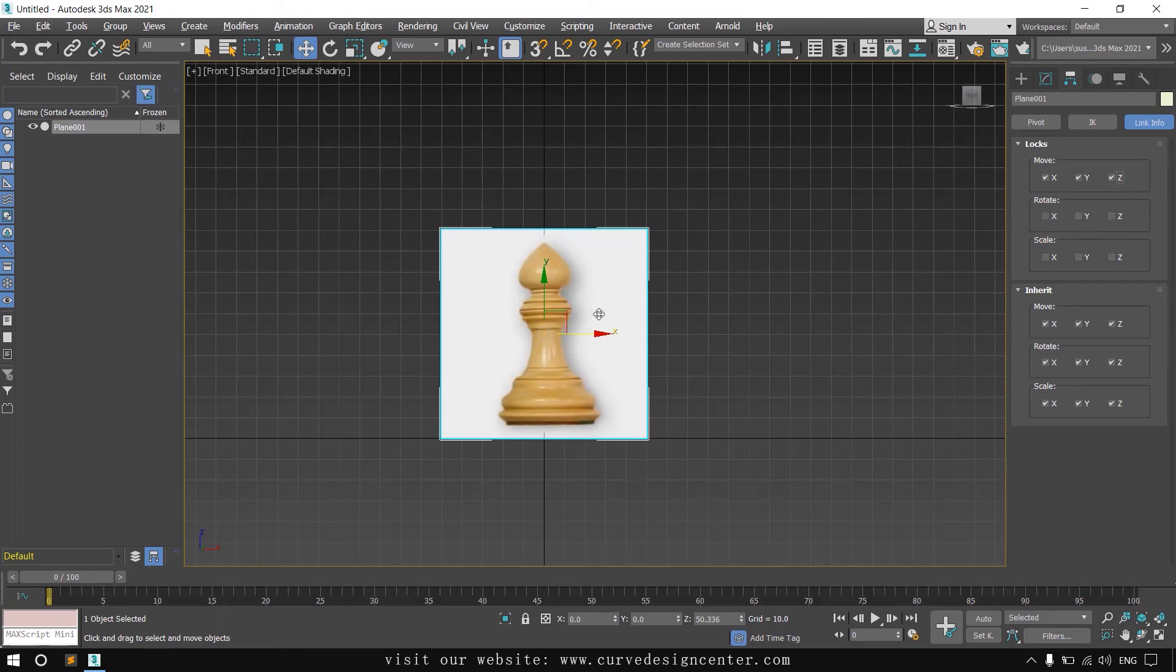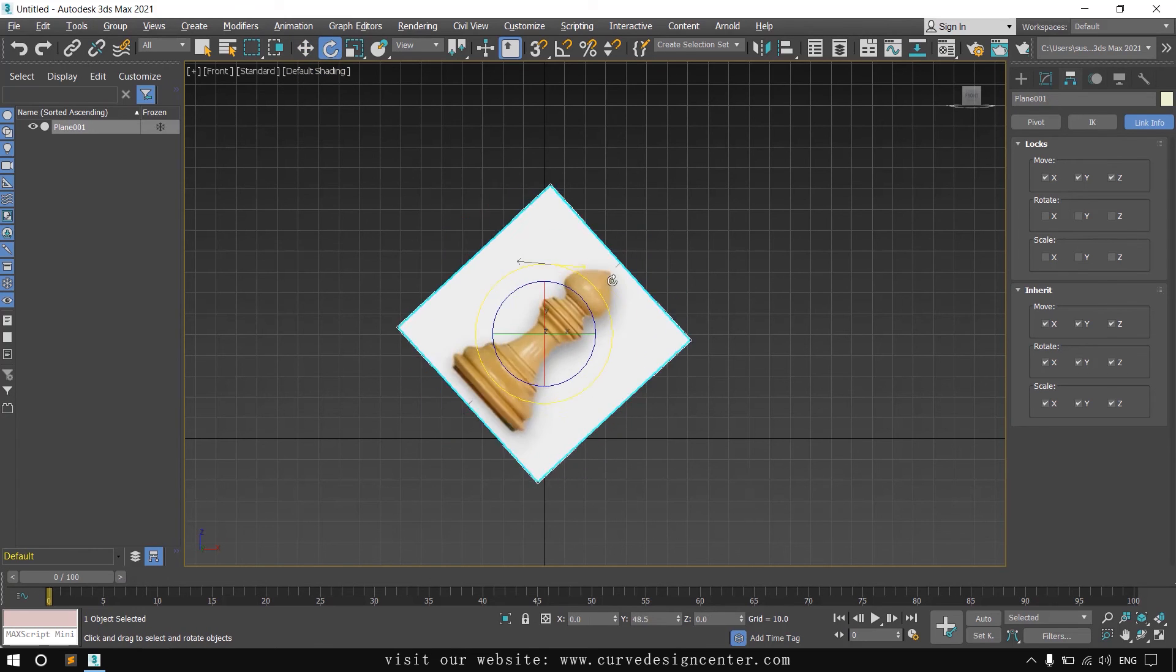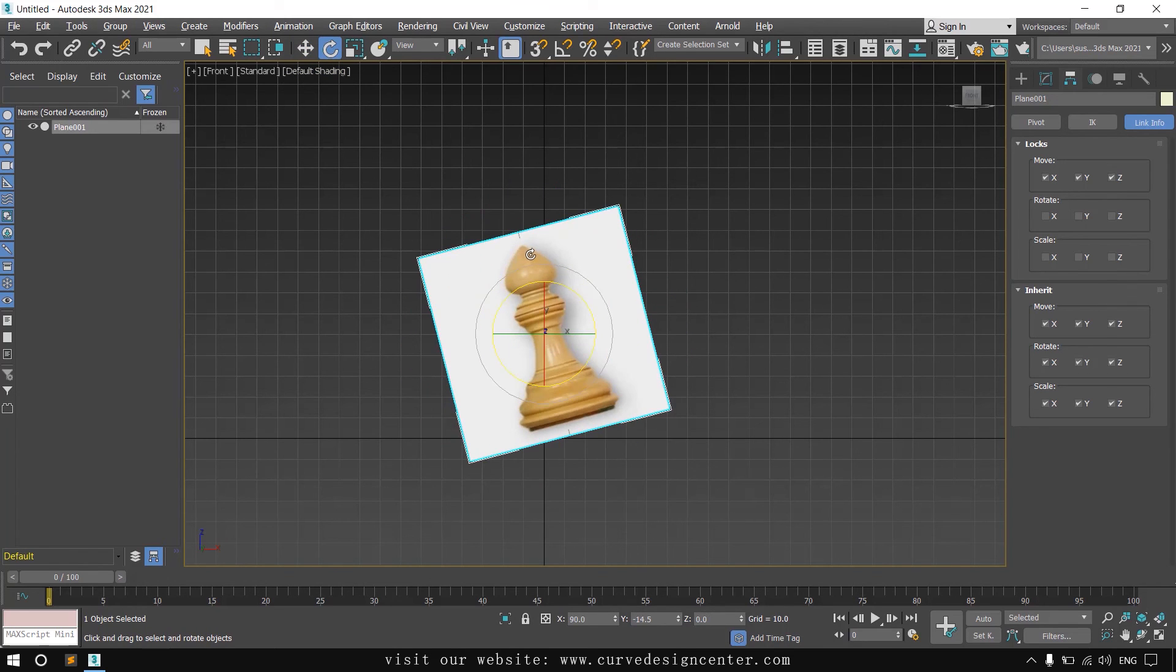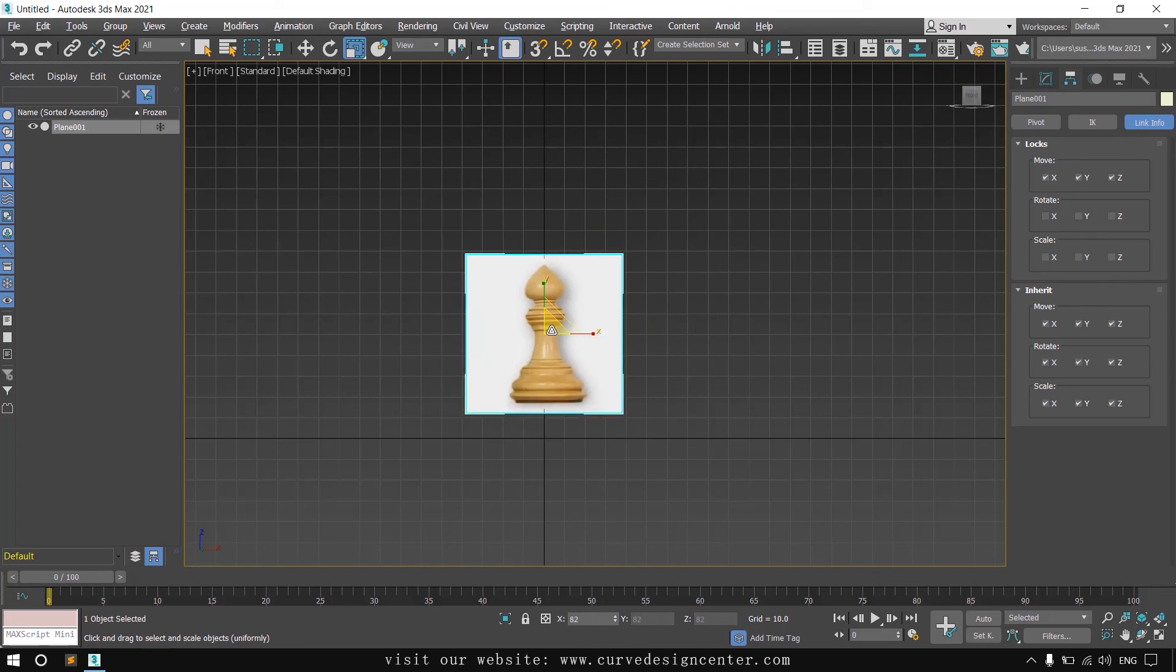Now by using move tool I am not able to move. But if you are using other tools like rotation tool, you can rotate or you can scale also.